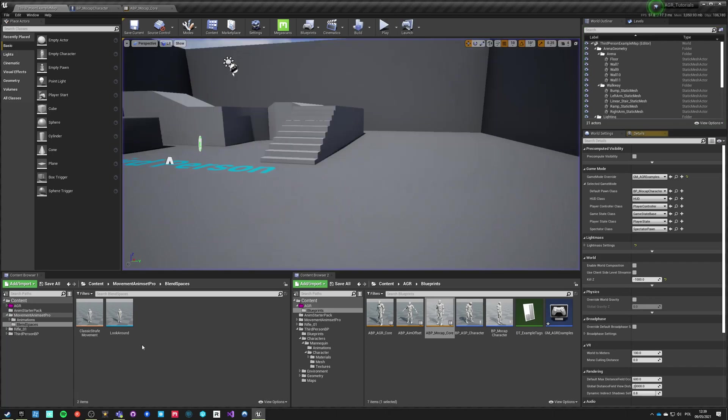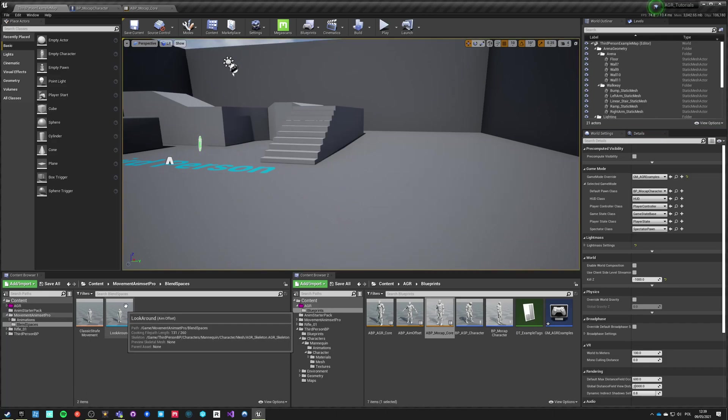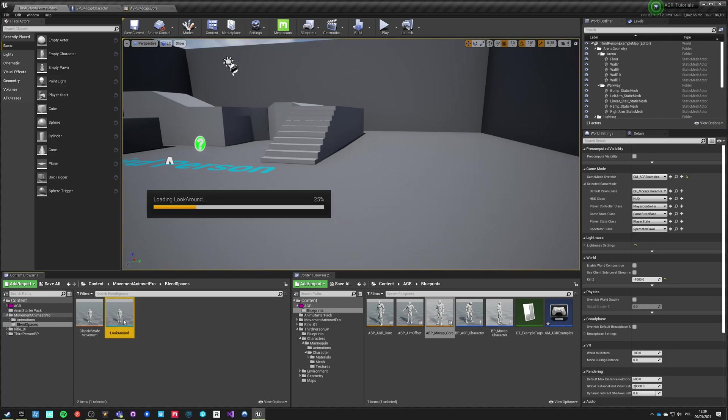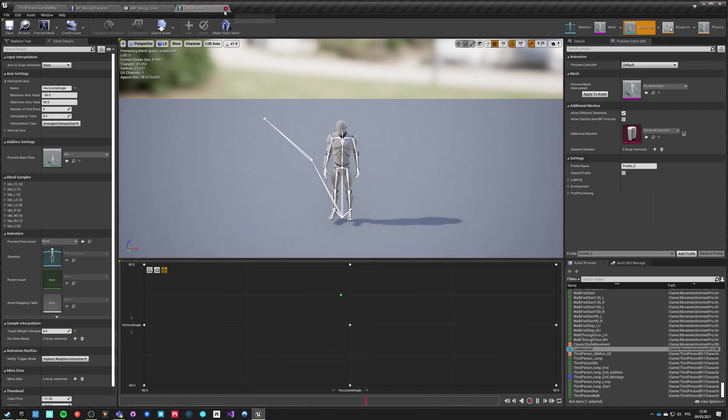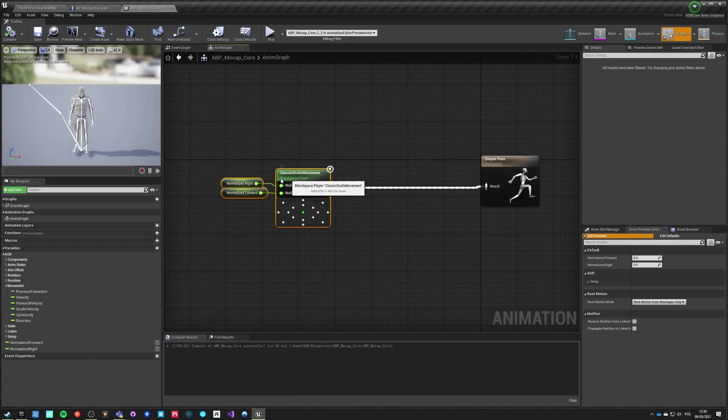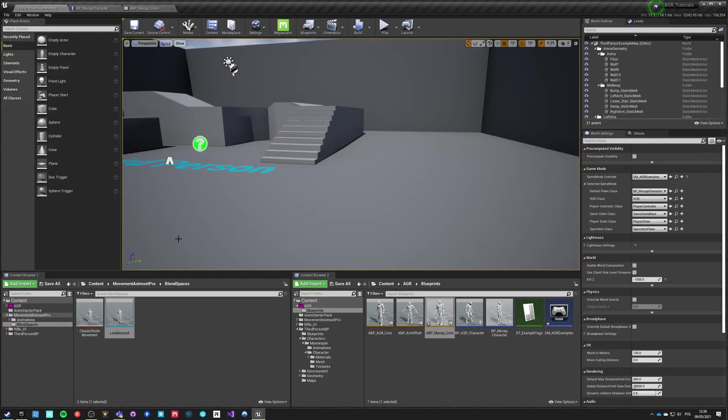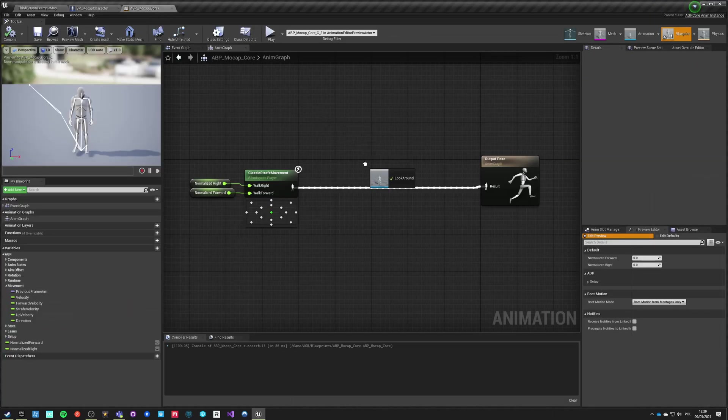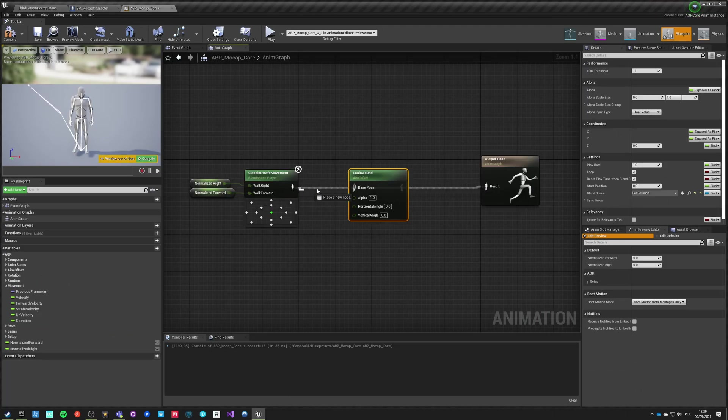We want to use this aim offset that is already provided with the assets, already set up as an additive aim offset in two directions. Go to our anim graph for our character and drag this aim offset here, drop it here, and here it is connected.